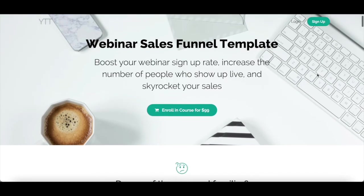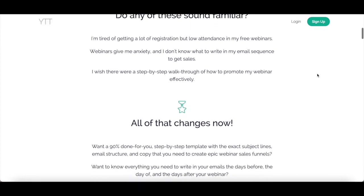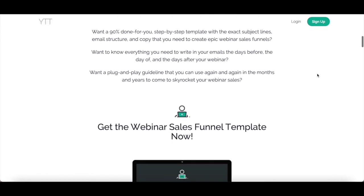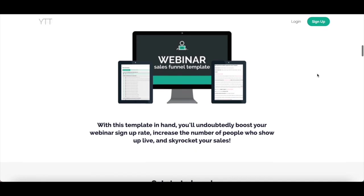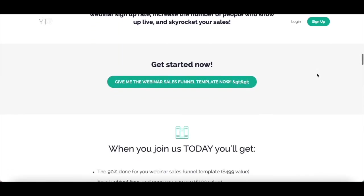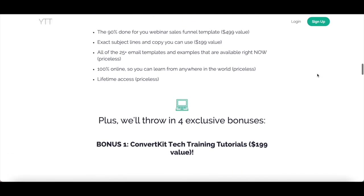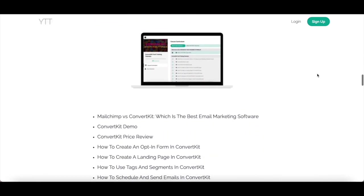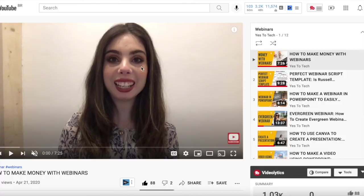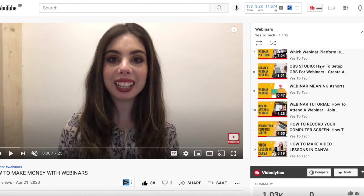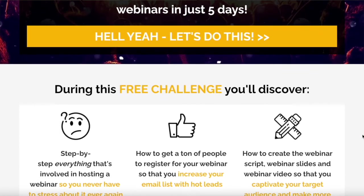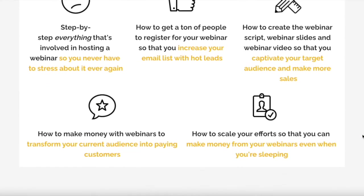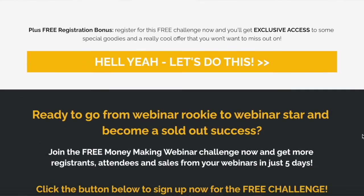If you want to make the most out of the webinars you host, make sure you check out our webinar sales funnel template by clicking on the link in the description box below to boost your webinar signup rate, increase the number of people who show up live, and skyrocket your sales. If you're serious about using YouTube live for webinars, make sure to check out our webinar tutorials playlist for even more webinar tips and tricks, as well as our free webinar stratum challenge, which will show you how to get more registrants, attendees, and sales from your webinars in just 5 days.